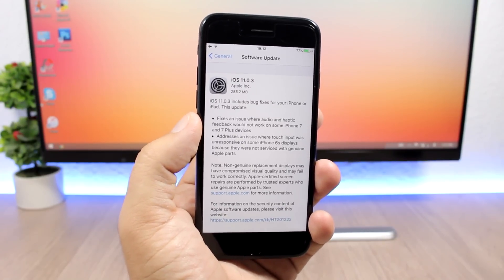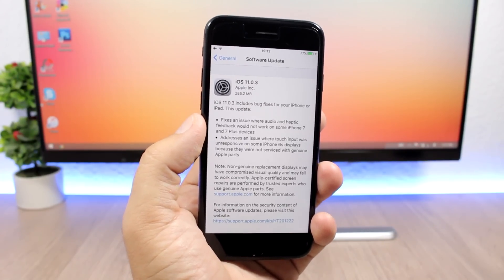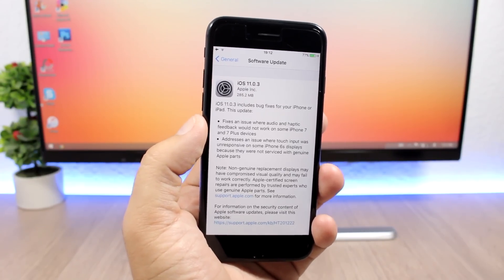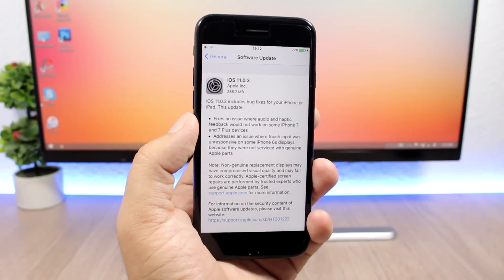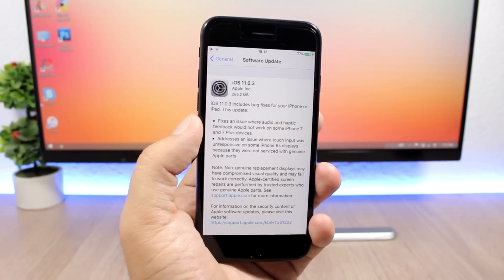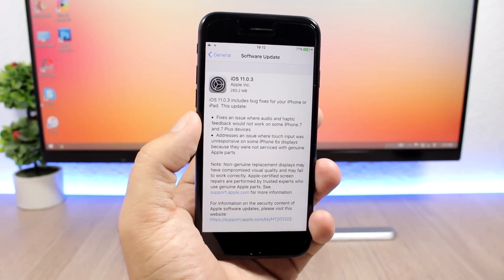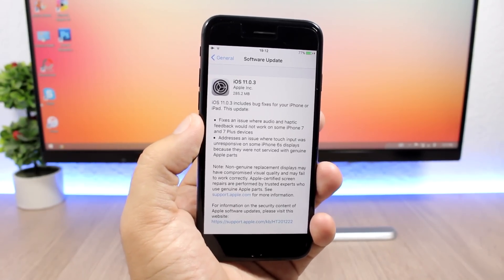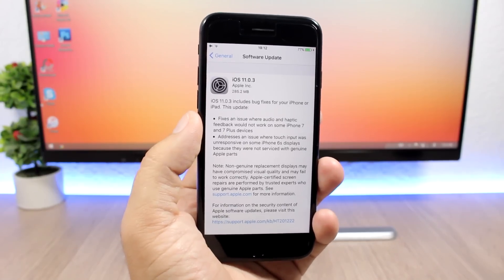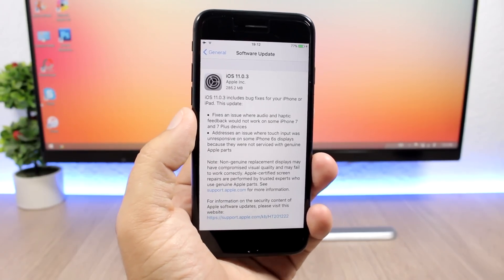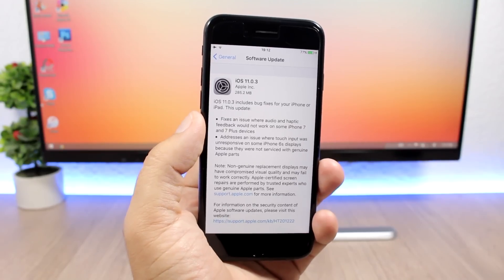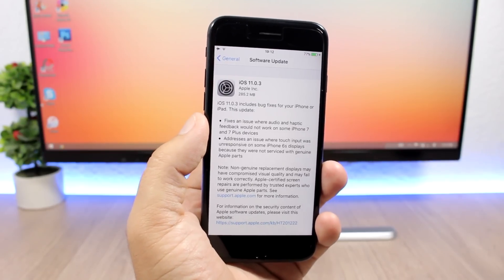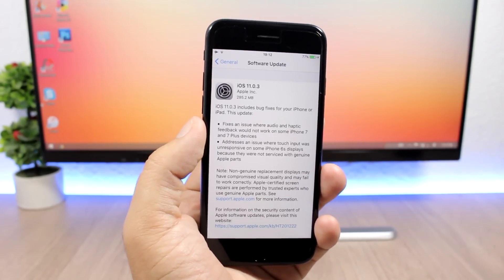The only scenario where you should not update is if you're waiting for a jailbreak. You will have to stay on the lowest firmware possible. Even though a jailbreak for iOS 11 seems to be very far away from now, you never know when it could be released.